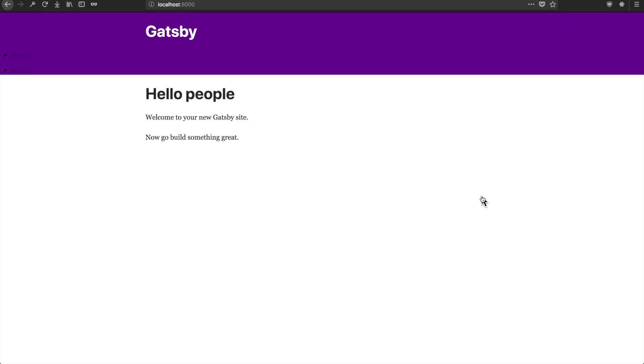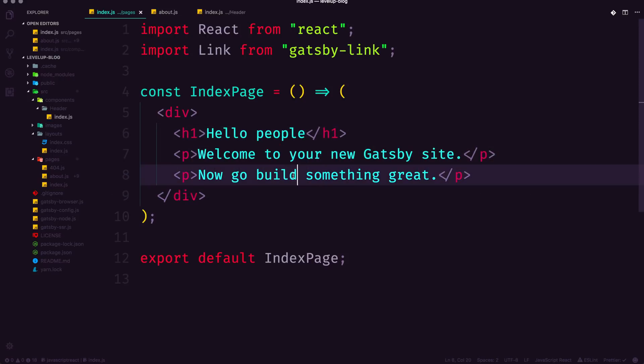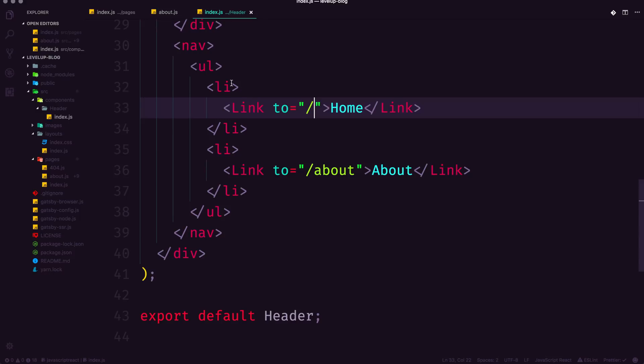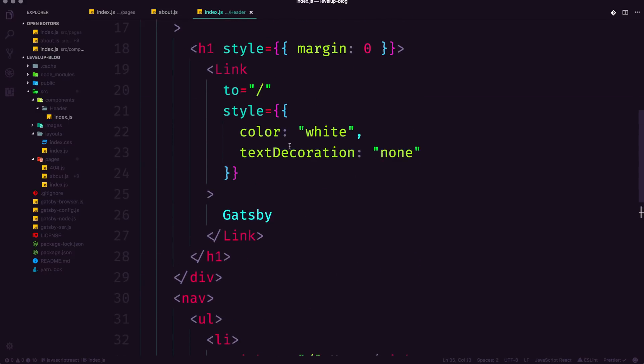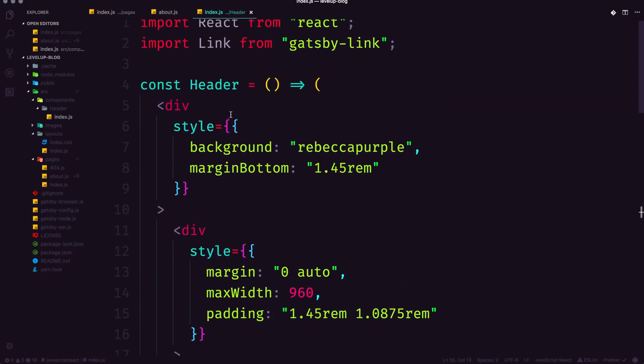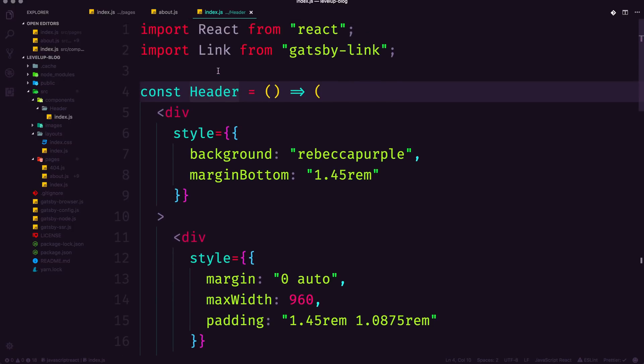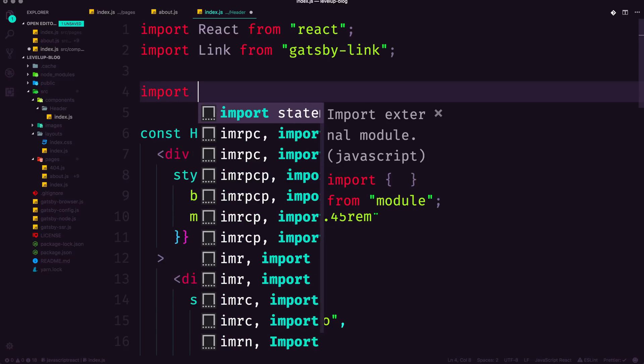Now at this point, I can come to my application here and I'm going to head into the index header. So the header file that we had here that just says Gatsby. And instead of saying Gatsby, I'm going to come up top where we can import things.